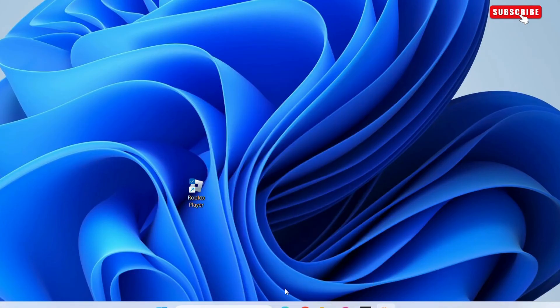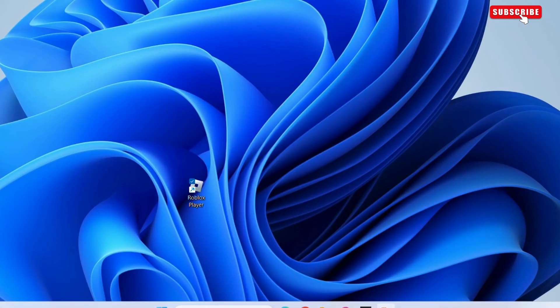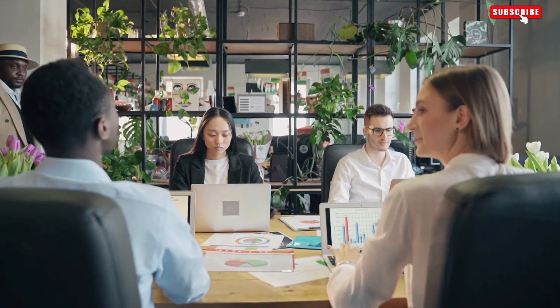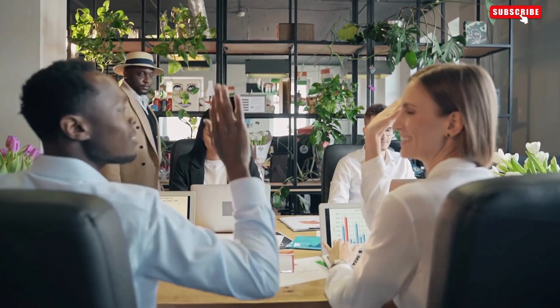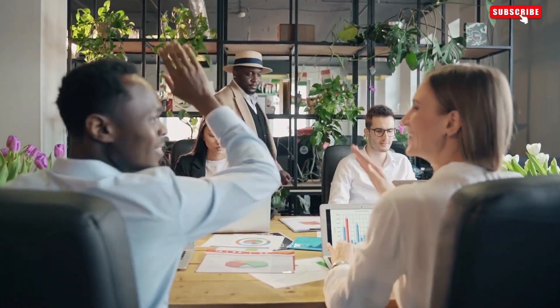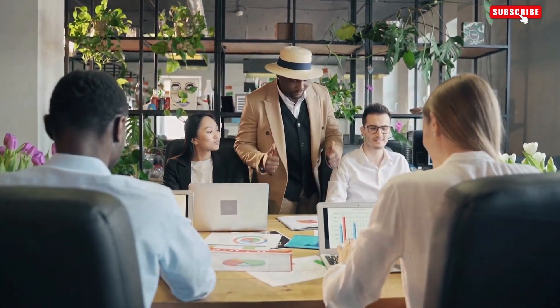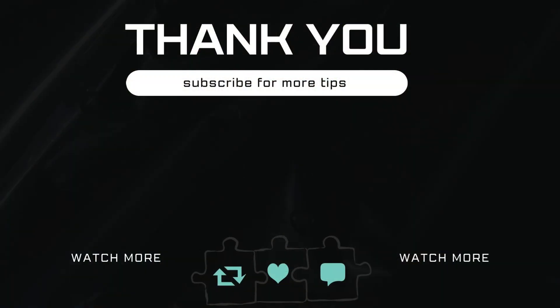This should get Roblox to run smoothly on your Windows computer. Let me know in the comments if this helped and subscribe to Glitch Guru for more such tips.